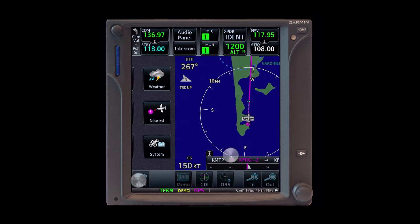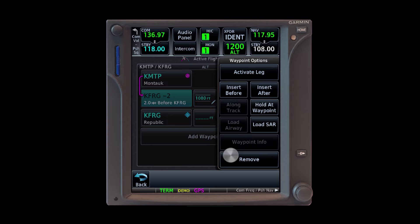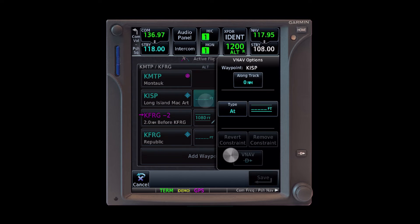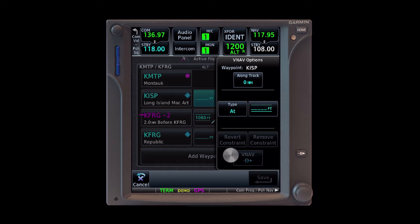Let's set a new waypoint, this time Islip Airport, which is right on our course. We tap that waypoint we created 2 miles before Farmingdale, tap insert before, and enter KISP. Now tap that altitude box. We're going to set the top of the class Charlie airspace, 4,100 feet. And the constraint is we need to be at or above this altitude.